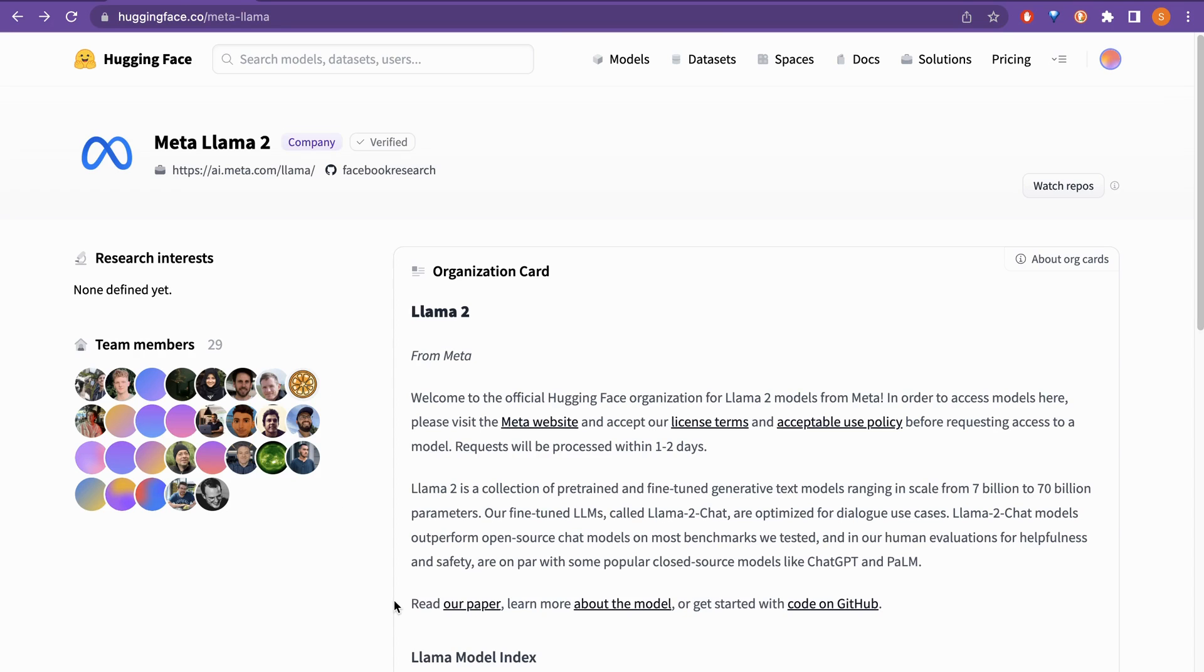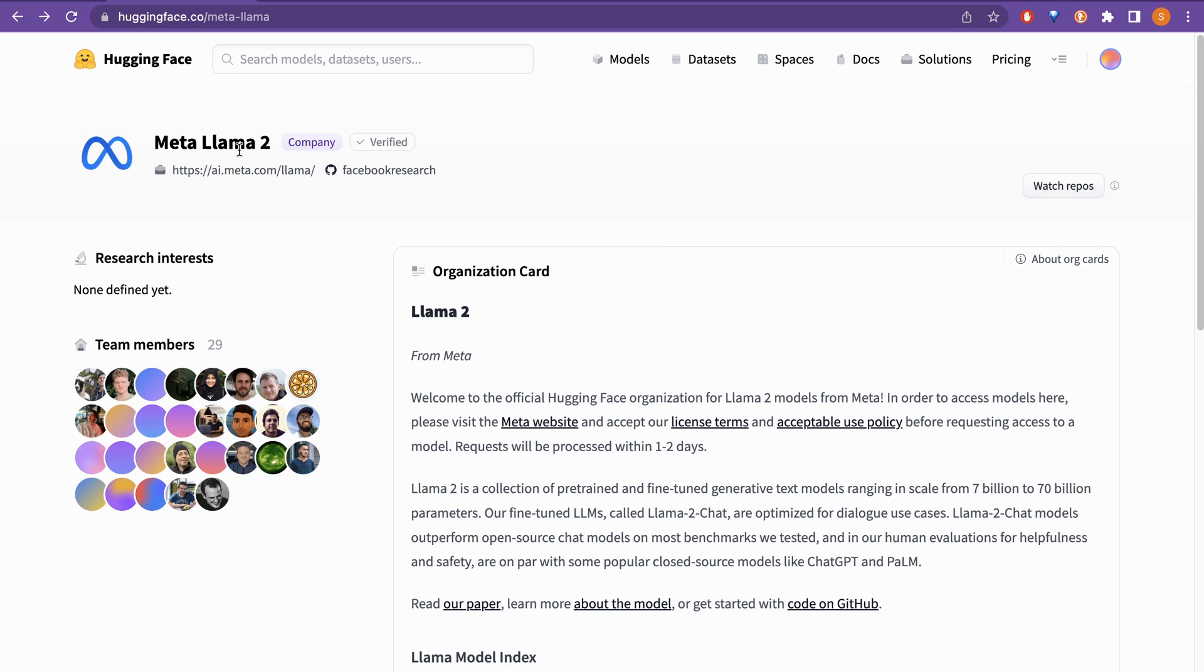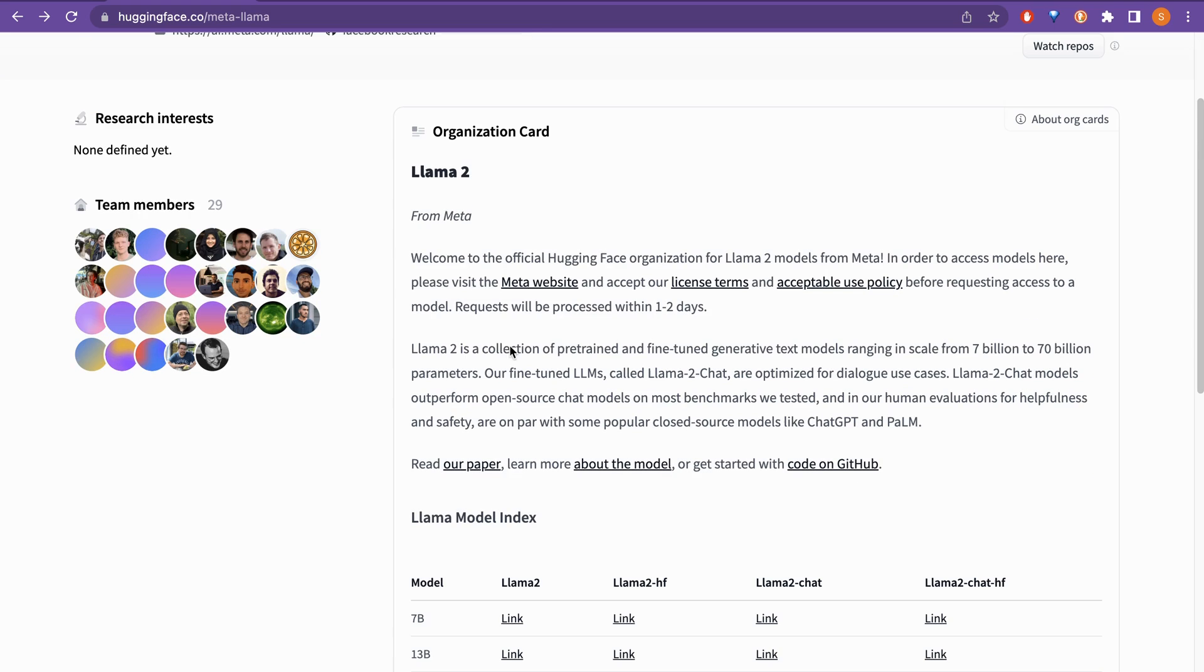I am now on the HuggingFace website. Why I am here is because whatever model appears, everything lands on the HuggingFace website. So this is the good place from where you can do the research. Here you can see there is this Meta Llama 2 and this is verified account. So here it says that welcome to the official HuggingFace organization for Llama 2 models.